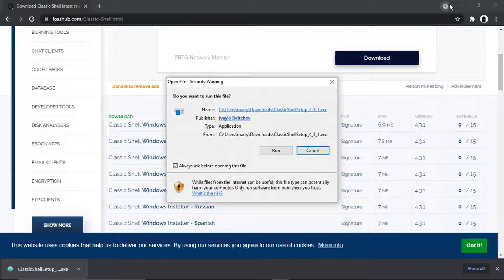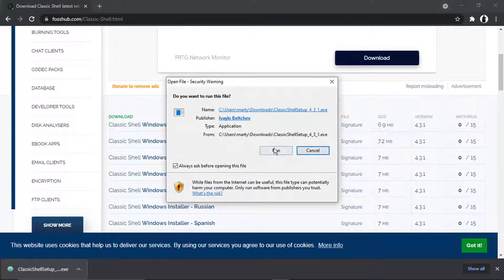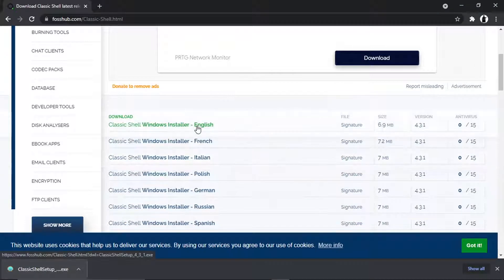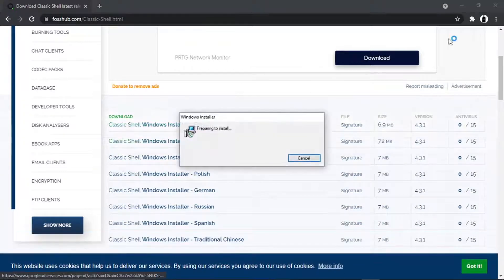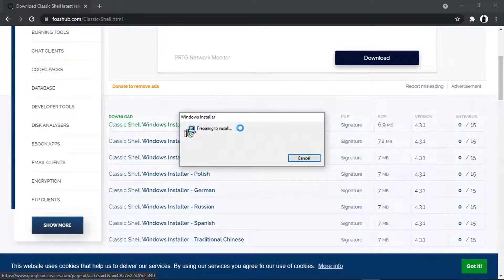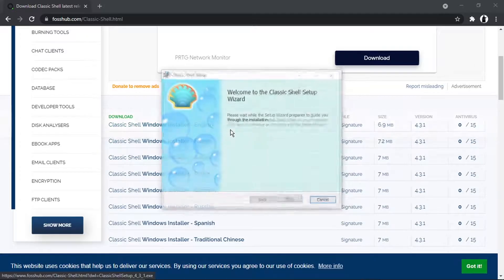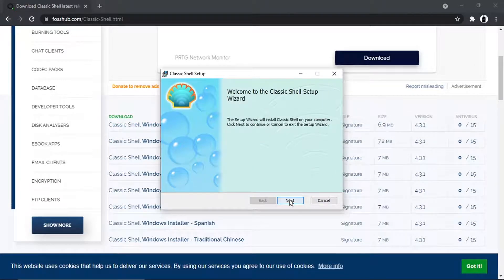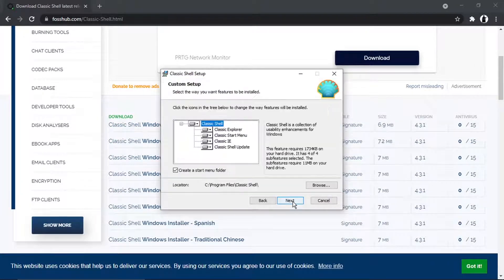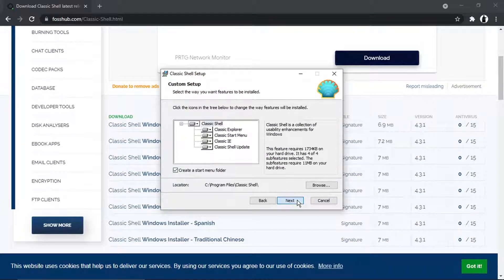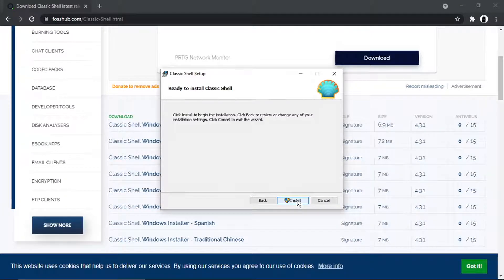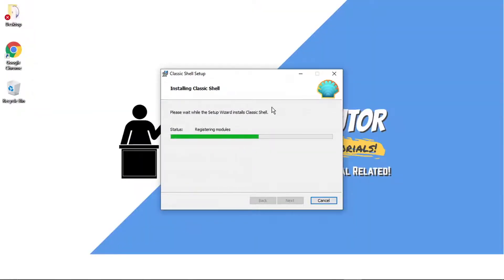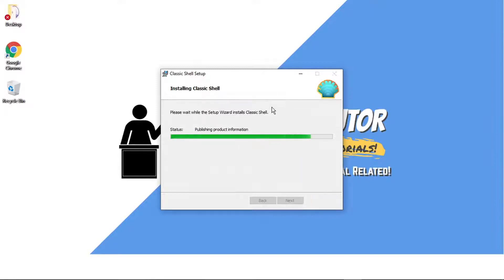I'm just going to install that, so you just want to hit run and agree to the permissions. Again, it should only take a second to install as I said, it's a very tiny program. So just go ahead and click next, and then next, and then install. You can see it just takes a second or two, that's just going through and installing.